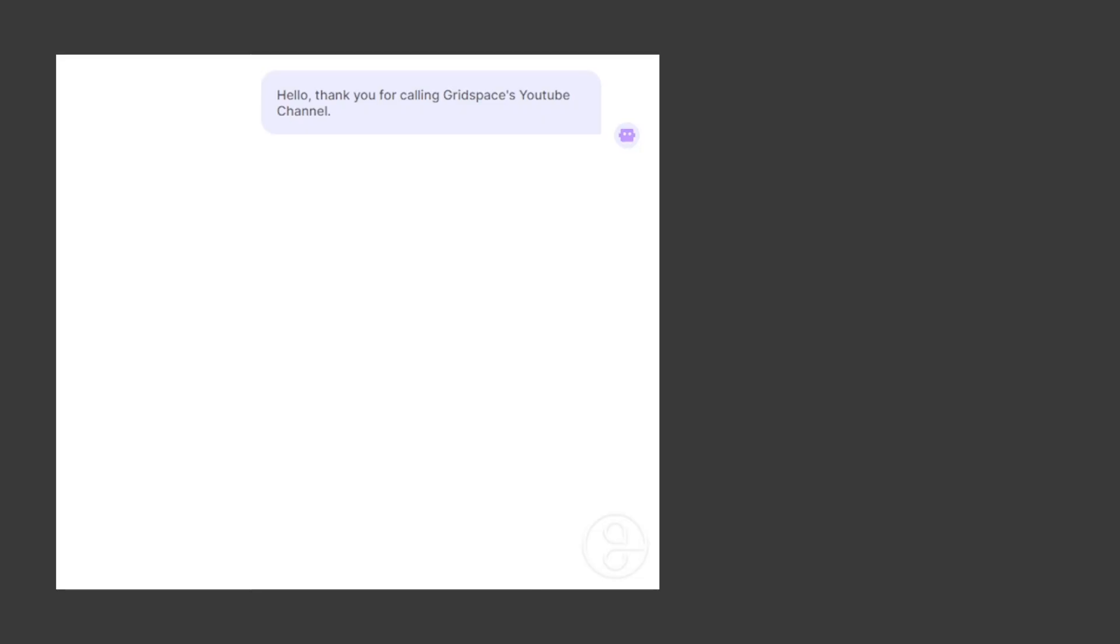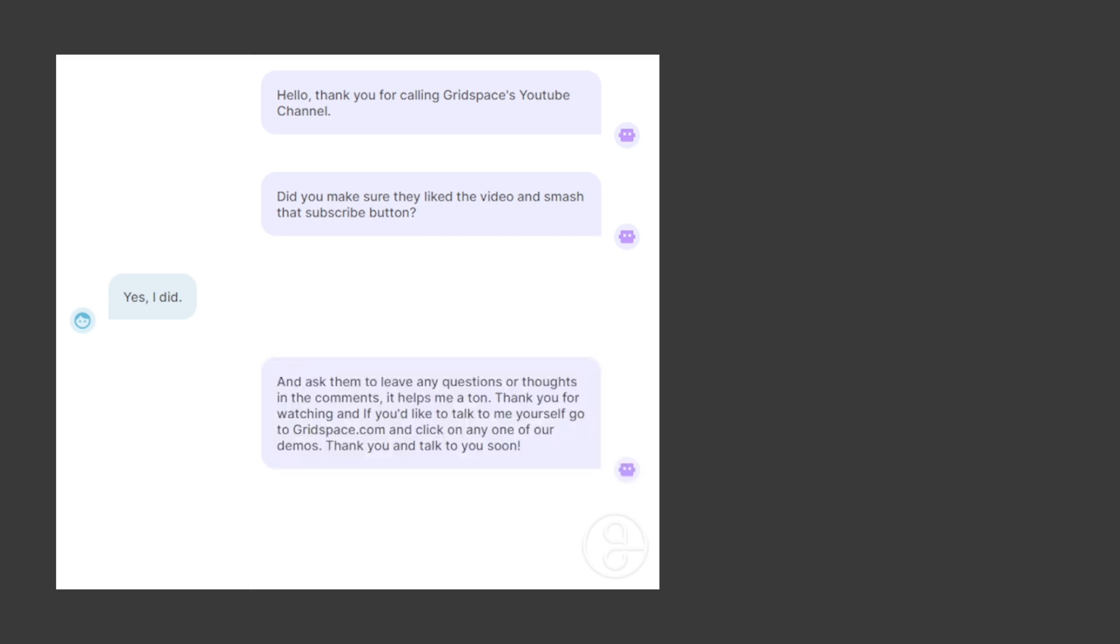Hello. Thank you for calling Grid Space's YouTube channel. Did you make sure they liked the video and smash that subscribe button? Yes, I did. And ask them to leave any questions or thoughts in the comments. It helps me a ton. Thank you for watching and if you'd like to talk to me yourself, go to gridspace.com and click on any one of our demos. Thank you and talk to you soon.